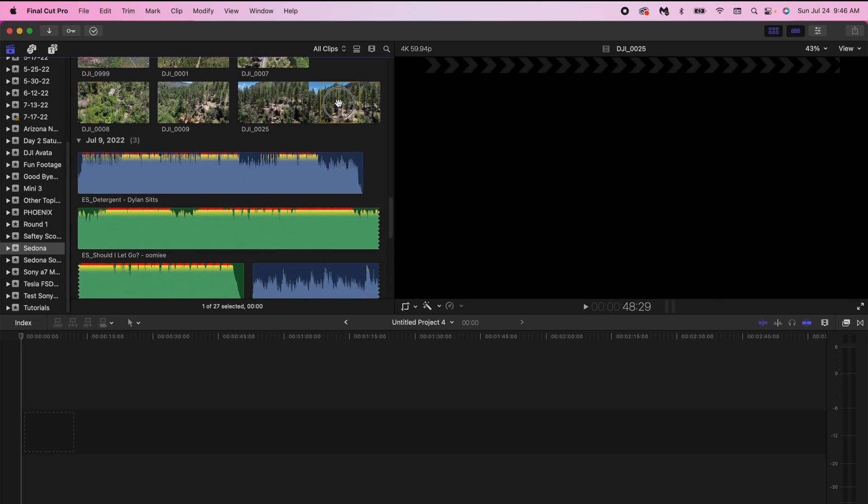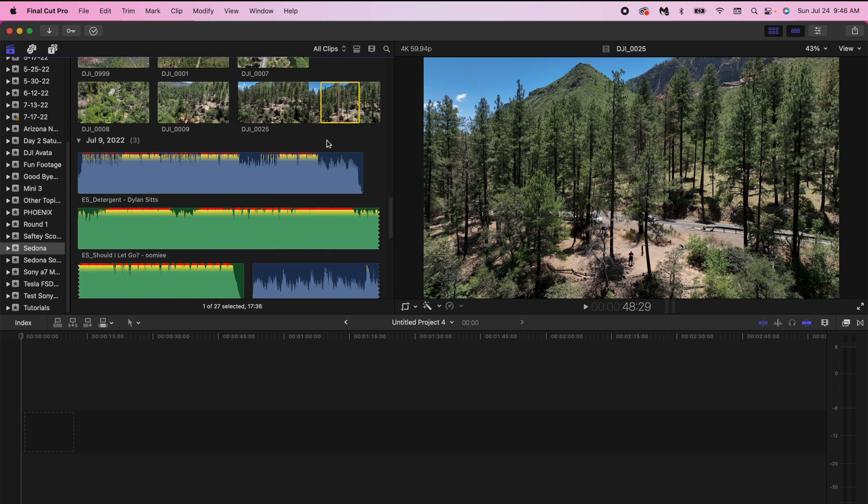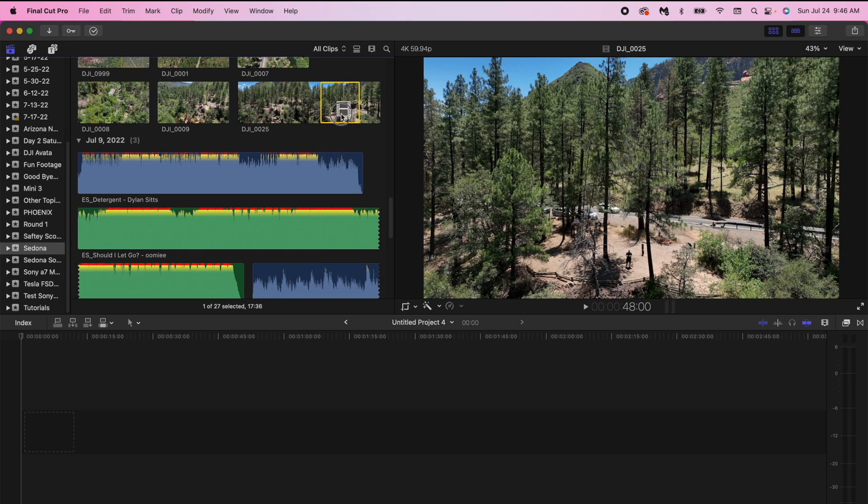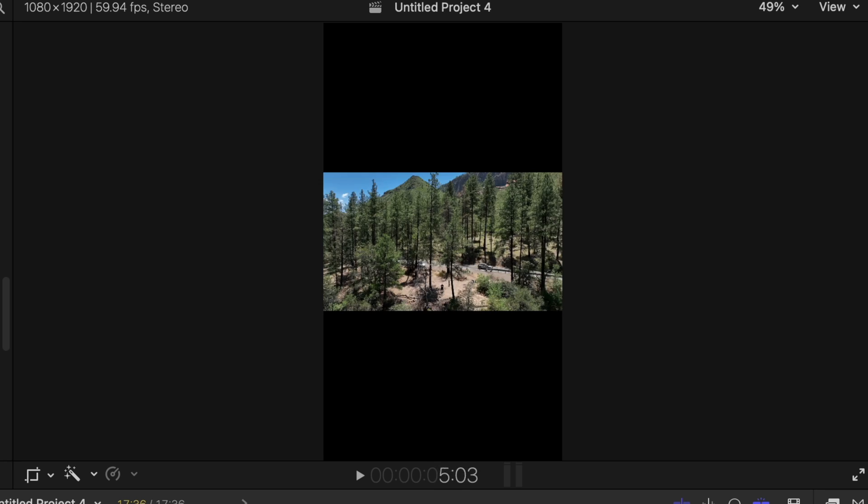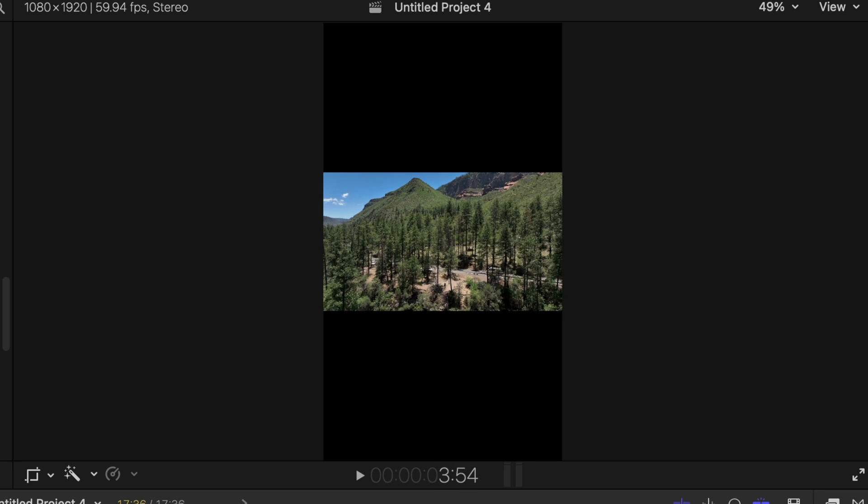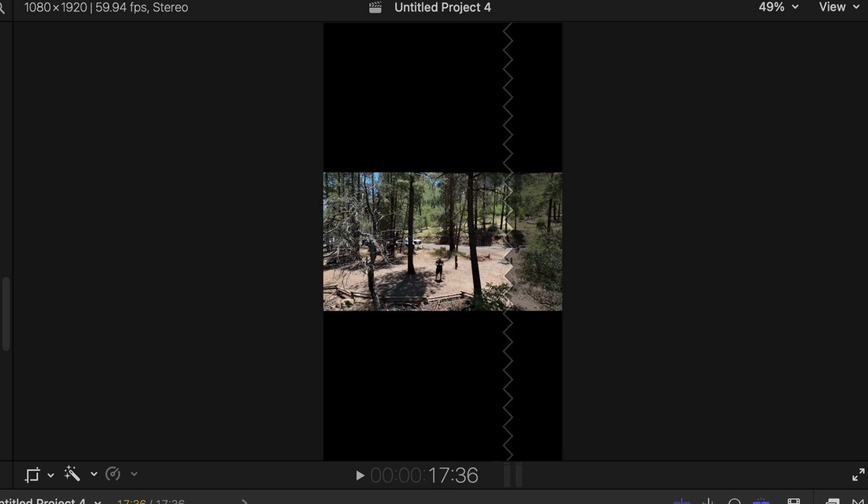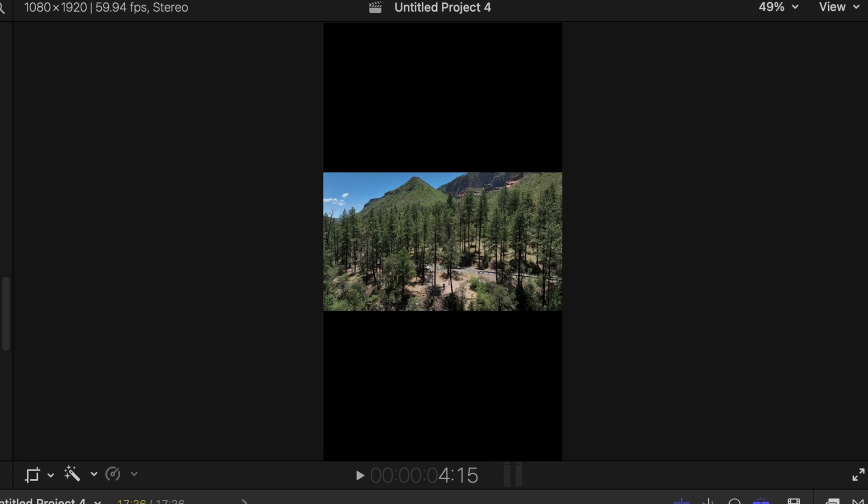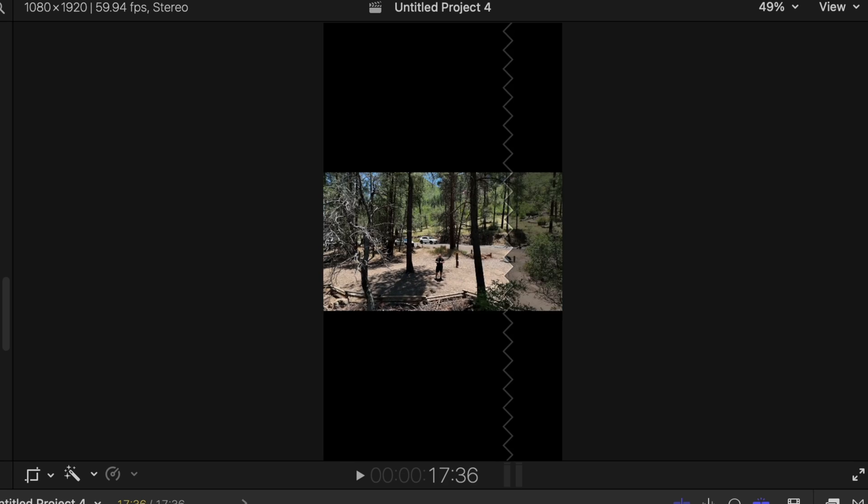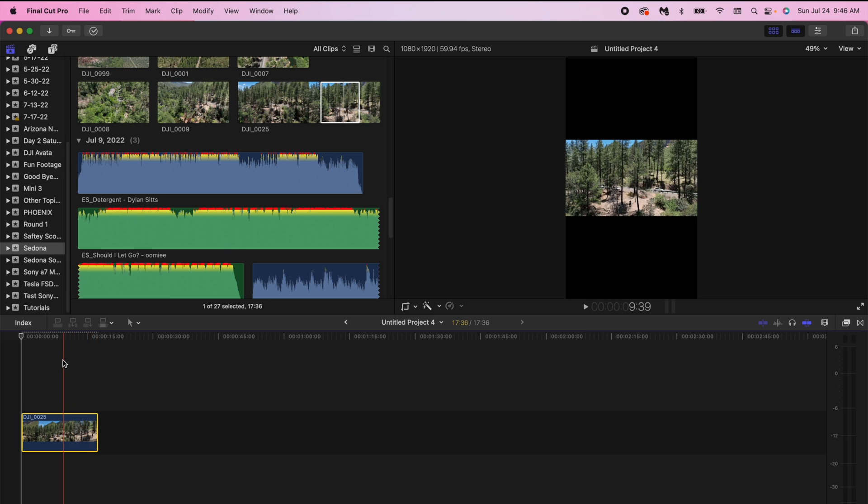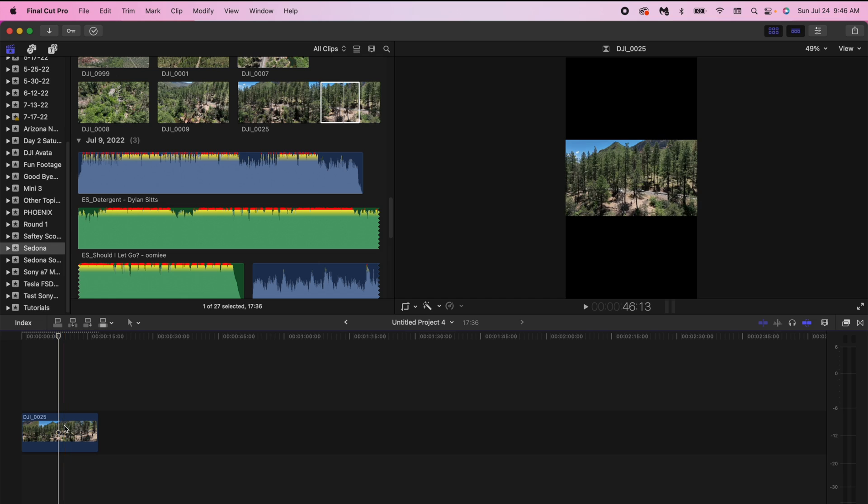So what we want to do is we want to drag our clip into the timeline and as you can see I filmed the clip normal so it doesn't exactly fit the reel. So what we want to do is we want to make it fit in the space to fill that black space so that it's not just in the middle.